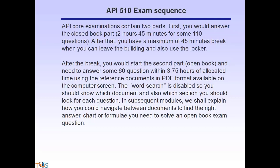The API 510 exam contains two parts. First, you answer the closed book part: 2 hours 45 minutes for 110 questions. After that, you have a maximum 45-minute break. Then you start the open book second part with 60 questions and 3 hours 45 minutes, using reference documents in PDF format on the computer screen. The word search is disabled, so you should know which document and section to look for each question.